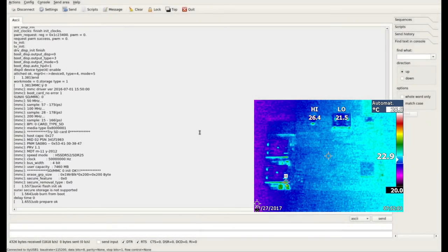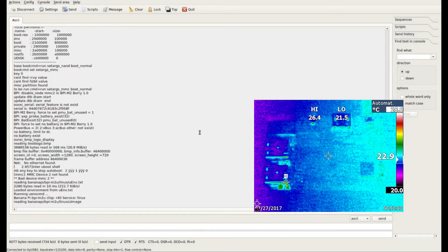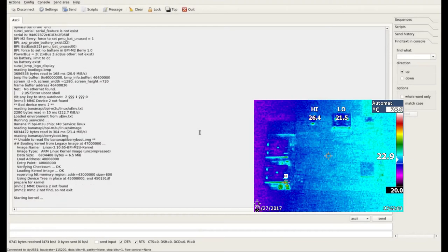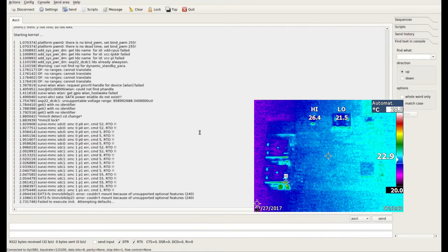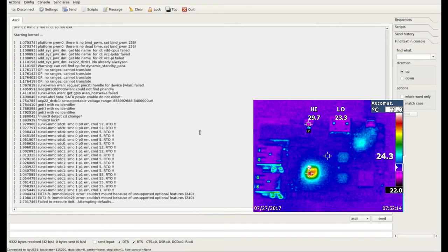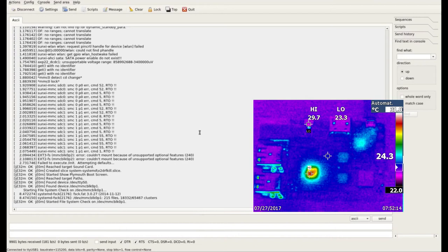Now you see the boot of system and picture of thermal imaging camera on the right side. The processor doesn't have a cooler. During the test the temperature didn't cross 40 degrees Celsius. During complicated processes it is better to use a cooler.